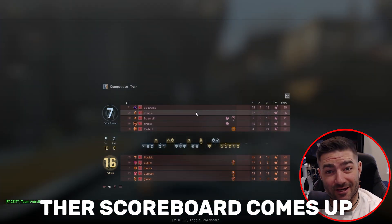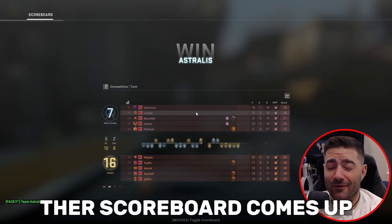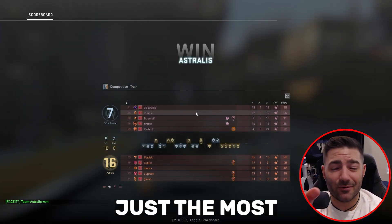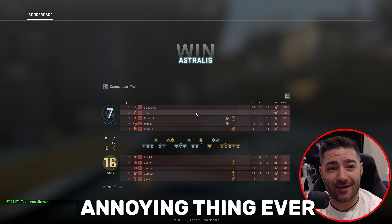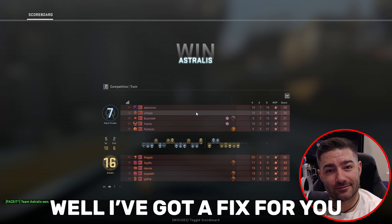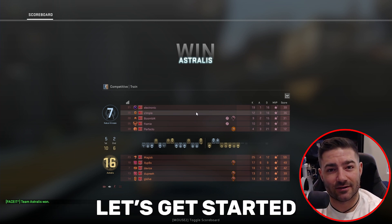The scoreboard comes up. Infuriating, right? Just the most annoying thing ever. Well, I've got a fix for you. Let's get started.